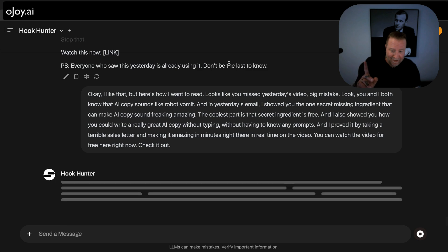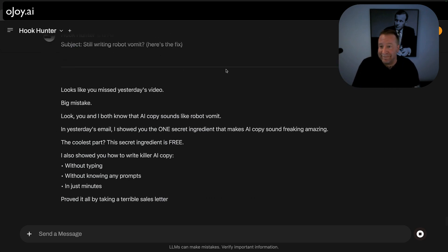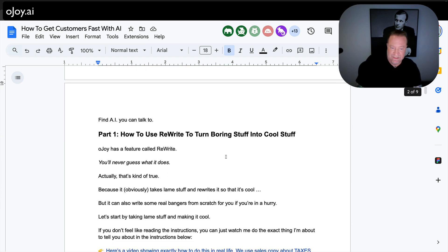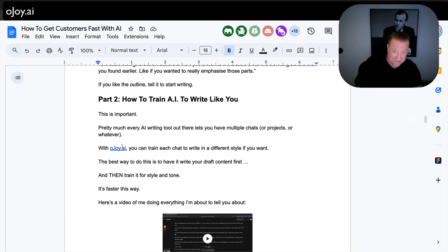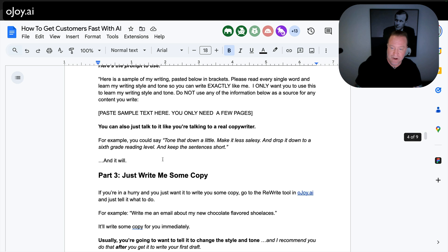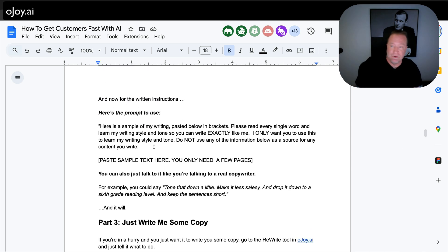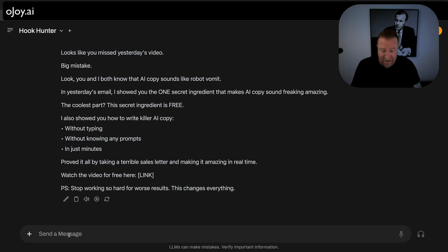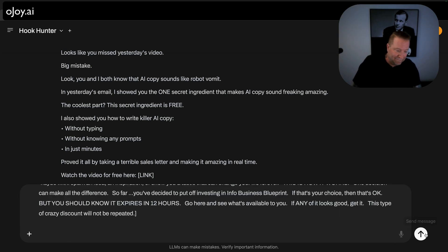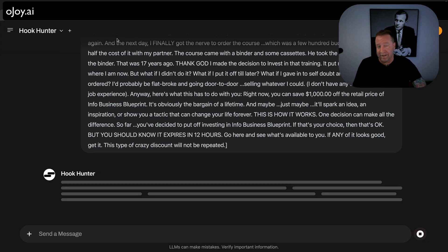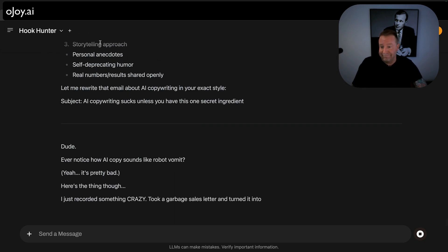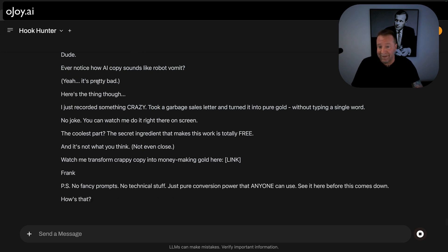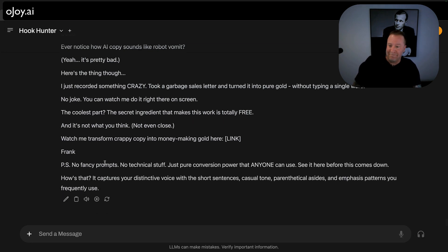One more thing I'll show you before we're done: when you use Ojoy, I give you sample videos, instructions, and cool ways to use the tool. One of them is 'how to train AI to write like you' — there's a prompt where you just paste a sample of your writing. So I'm pasting that prompt — basically: here's a bunch of email I wrote, now write like me. And look, it's already writing it more like me, which you could do too instead of just talking to it.